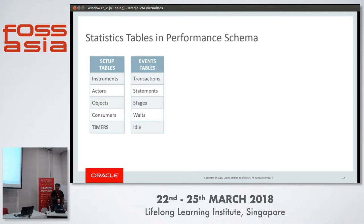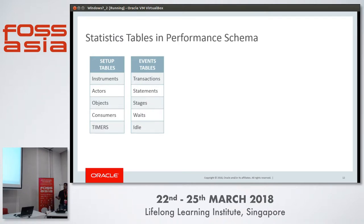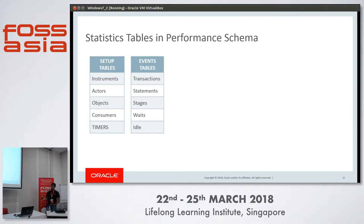Then we have events tables. When many sessions are connected to the MySQL server, they execute different transactions, and those transactions execute different statements. Statement execution goes through different stages, like parsing and optimization, and every stage goes through different wait events. For example, a stage that is opening a table might encounter a wait event if someone else has locked the table. An idle event is also monitored: if a connection is established to the server but nothing is being done, it is an idle connection, and we monitor that too.